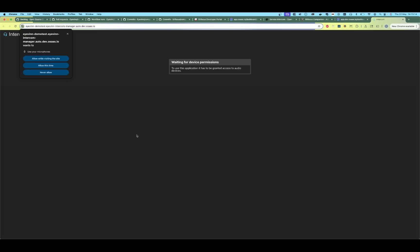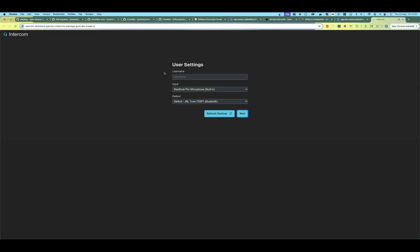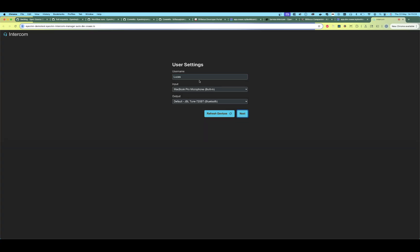Now that our intercom instance is up and running, let's look at how we can use it. The first time you come into the intercom you will have to allow some permissions — we will allow those. Let's enter a username; let's go with Lucas. We can select our input and output devices.